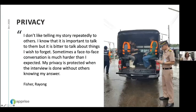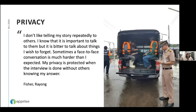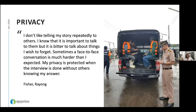One official stated: 'I don't like telling my story repeatedly to others. I know it's important to talk to them, but it's better to talk about things I wish to forget. Sometimes a face-to-face conversation is much harder than I expected. My privacy is protected when the interview is done without others knowing my answer.' Interviewers also noted they received many more responses to sensitive questions when using Apprise — normally in face-to-face interviews people wouldn't answer, but they felt they could answer when asked on the device.